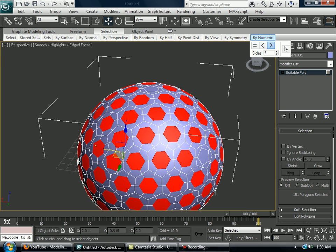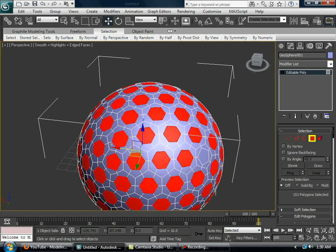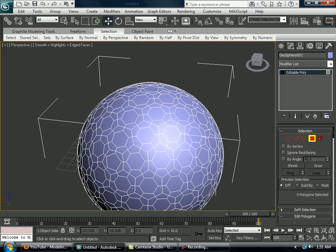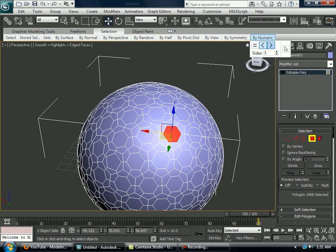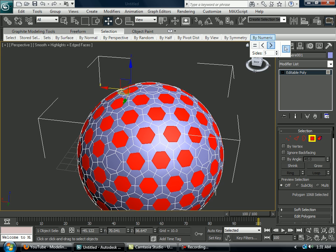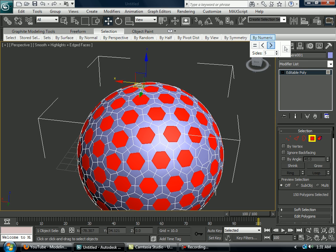Now you want to select all the pentagons that aren't 5. 1, 2, 3, 4. You have to do it this way. Select all the pentagons you can see.